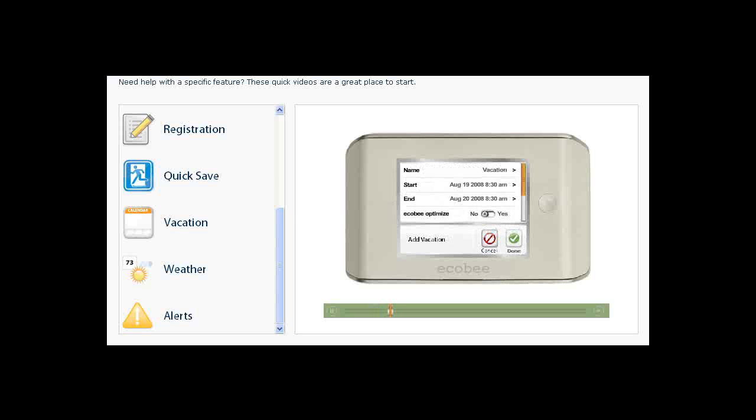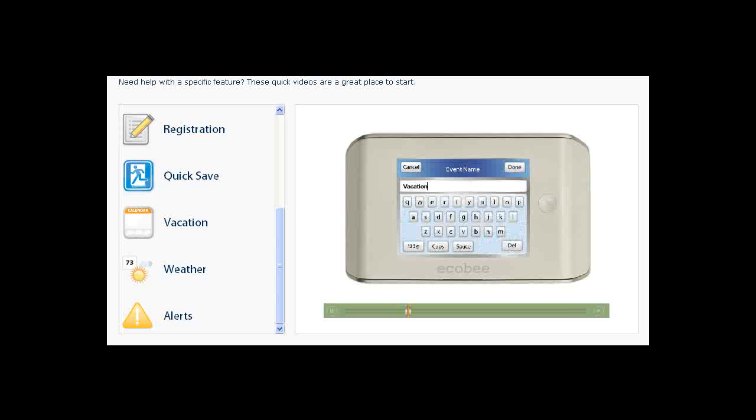You can add a personalized name for your vacation by touching the name. Use the keyboard to enter the name of your vacation. Use the Delete key to backspace. Click Done.